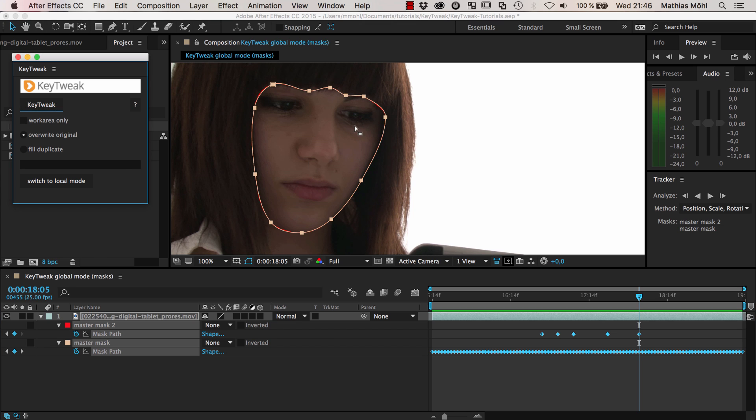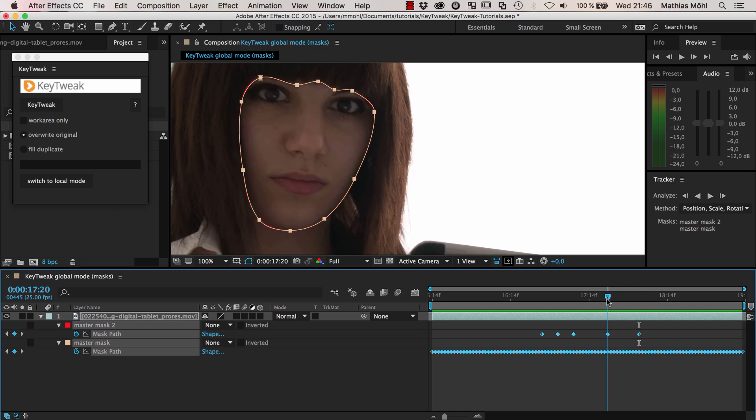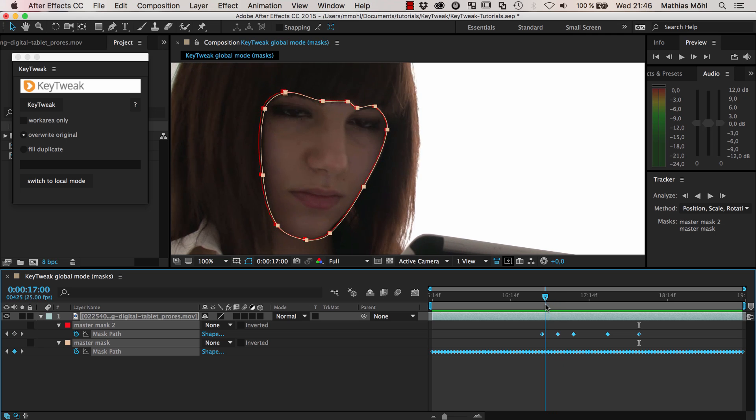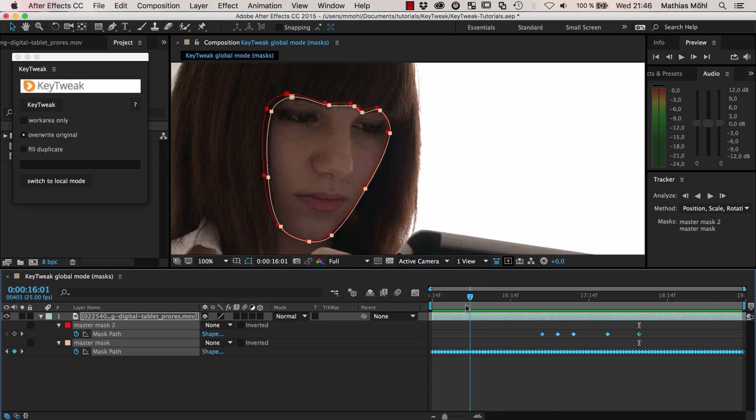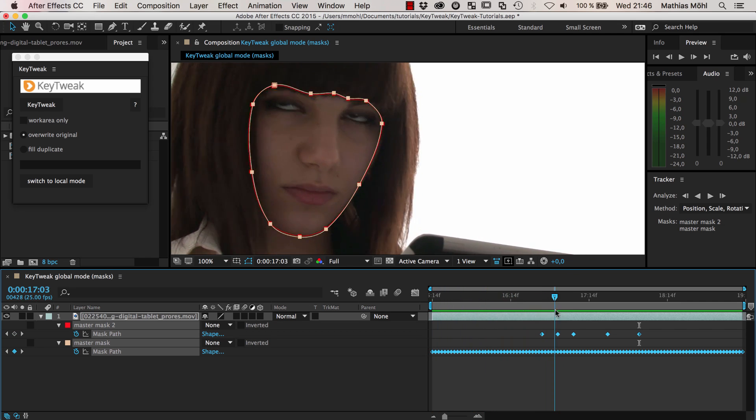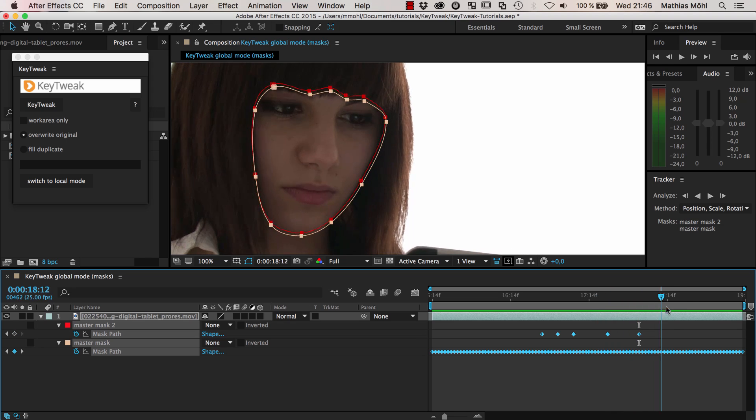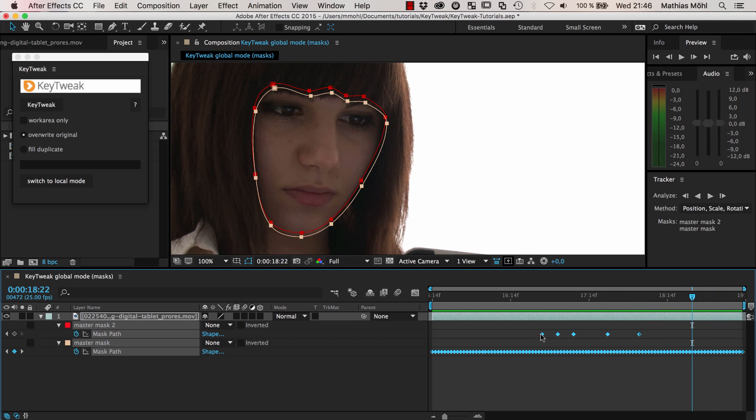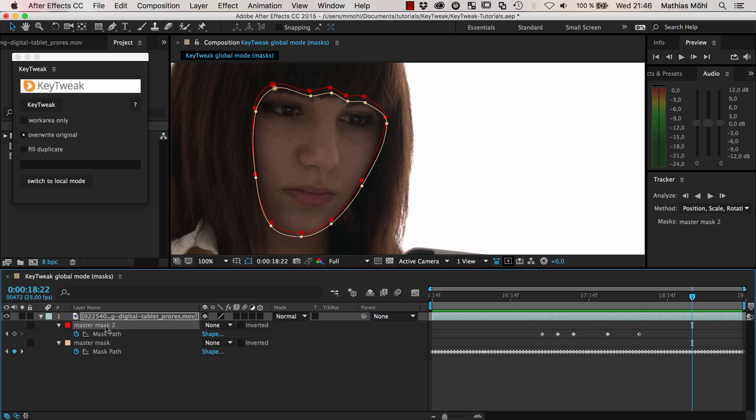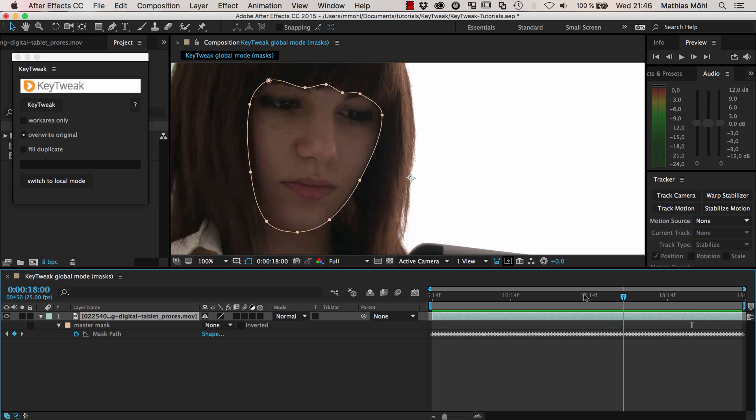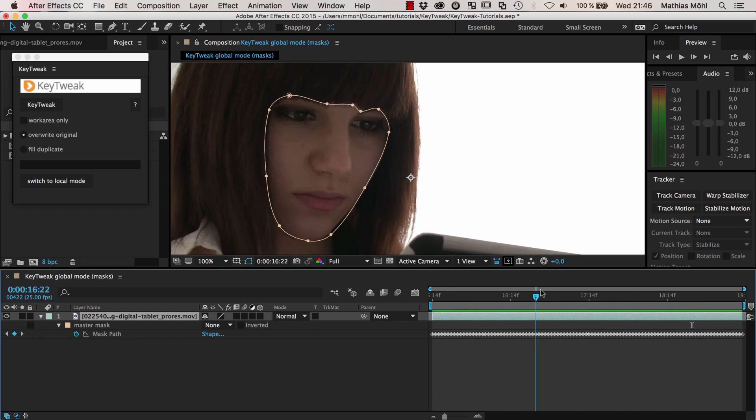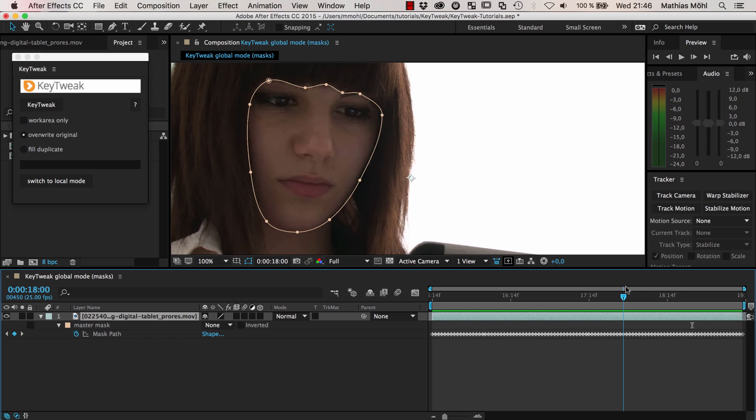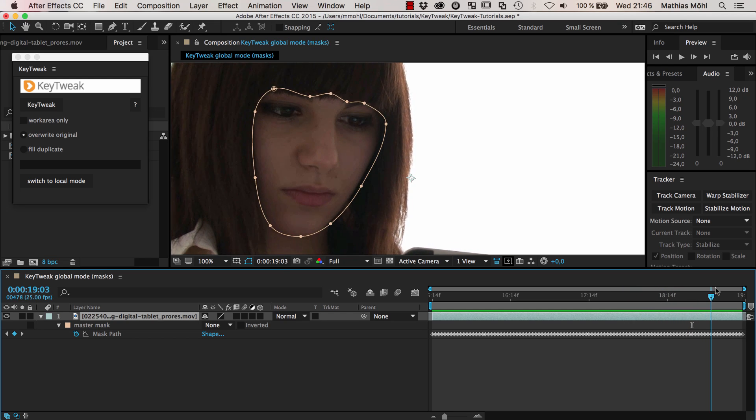Now the white mask sticks to the red mask wherever you performed changes, and in between it nicely follows the track. With just a few keyframes, all the rest was adjusted by KeyTweak. Now we're finished with our modifications. I can delete the red mask again. Our mask is way more accurate now than it was in the beginning.